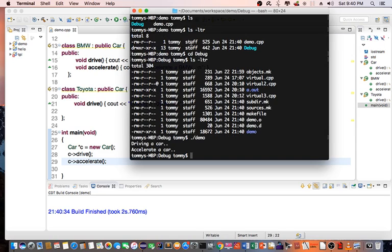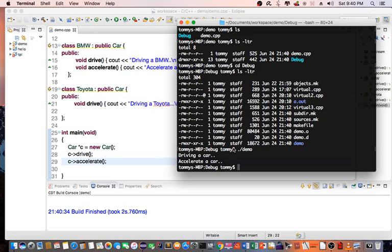At this point, it says I'm driving a car and I'm accelerating a car.